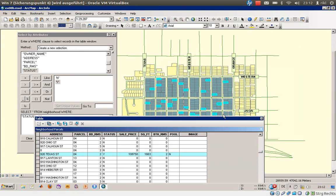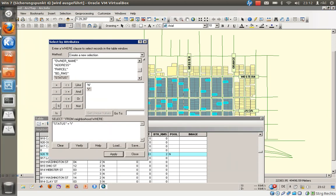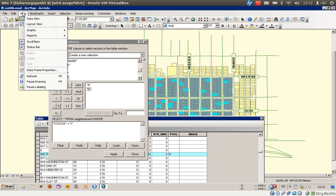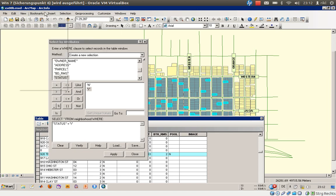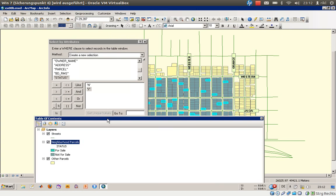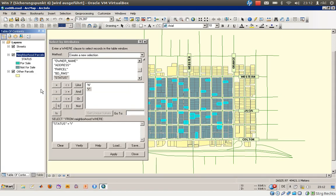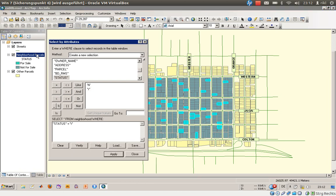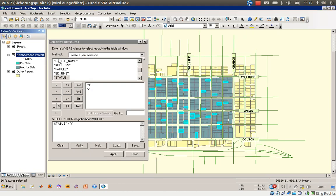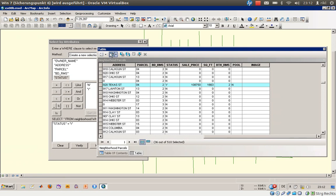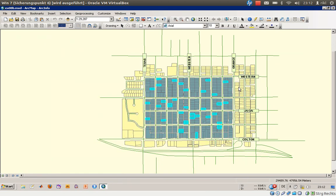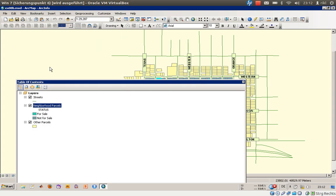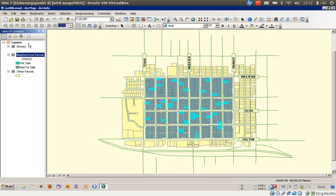That's not the only attribute we want to search by. Let me get back to the correct window. We'll open the attribute table again, and now let's go back to select by attributes.